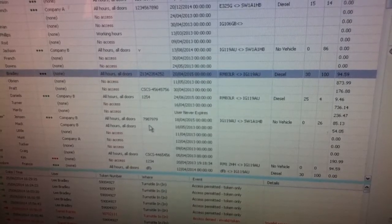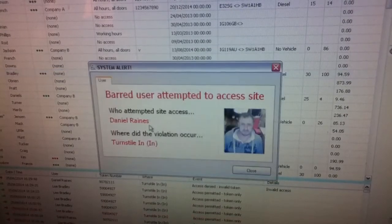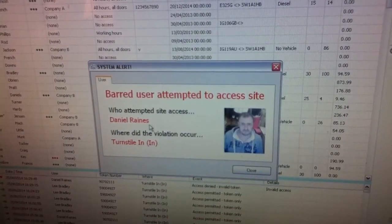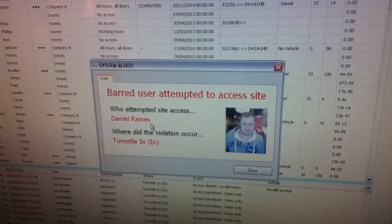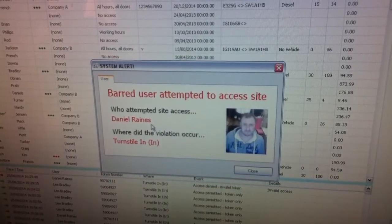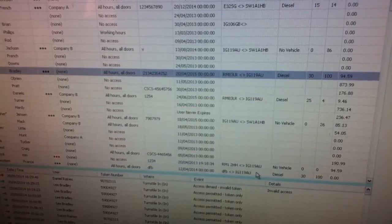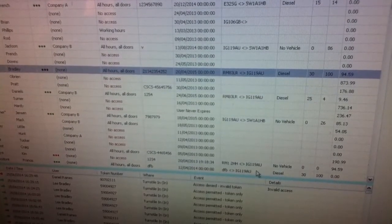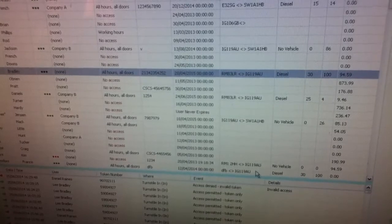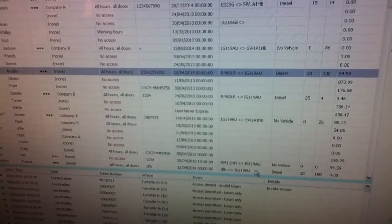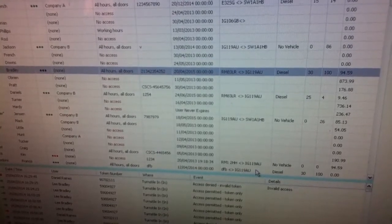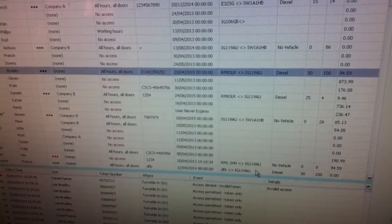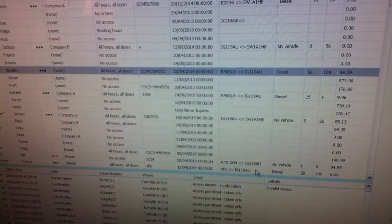This one is access denied. Daniel Raines, you have been barred from site. Again it can say whatever you want, or you don't have to have notifications for users that are barred. It can be fully customizable and just display or say the messages that you choose.